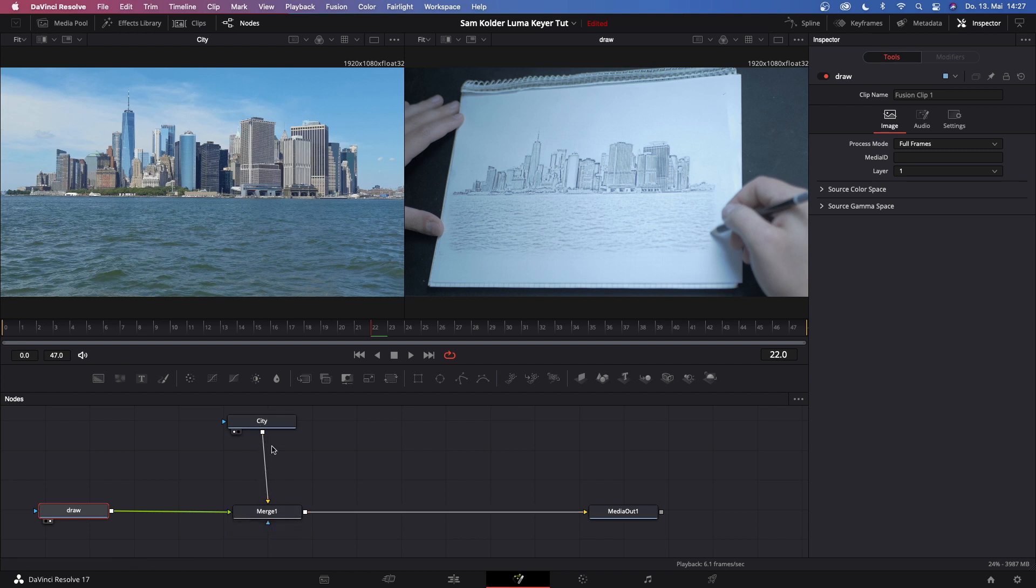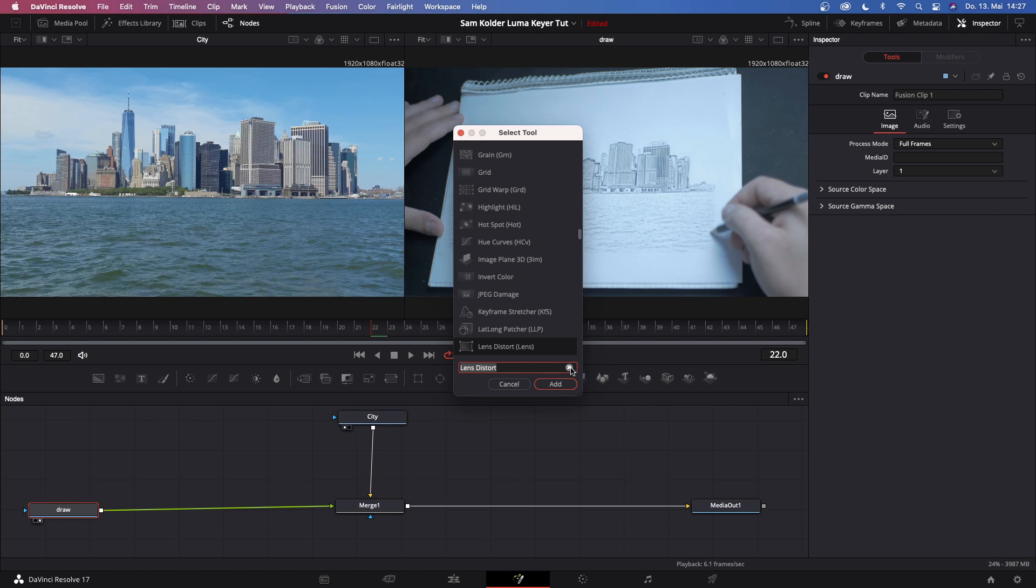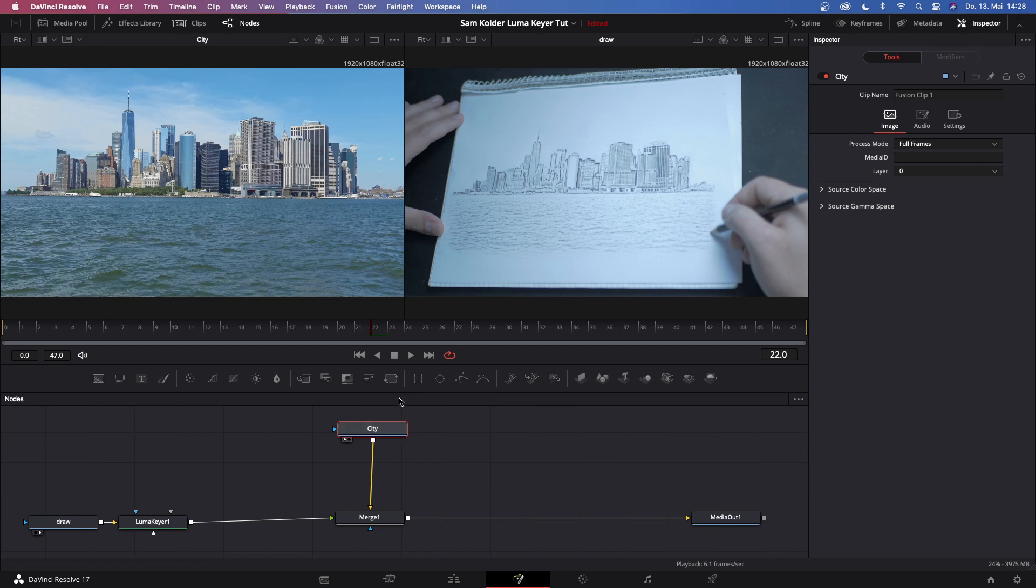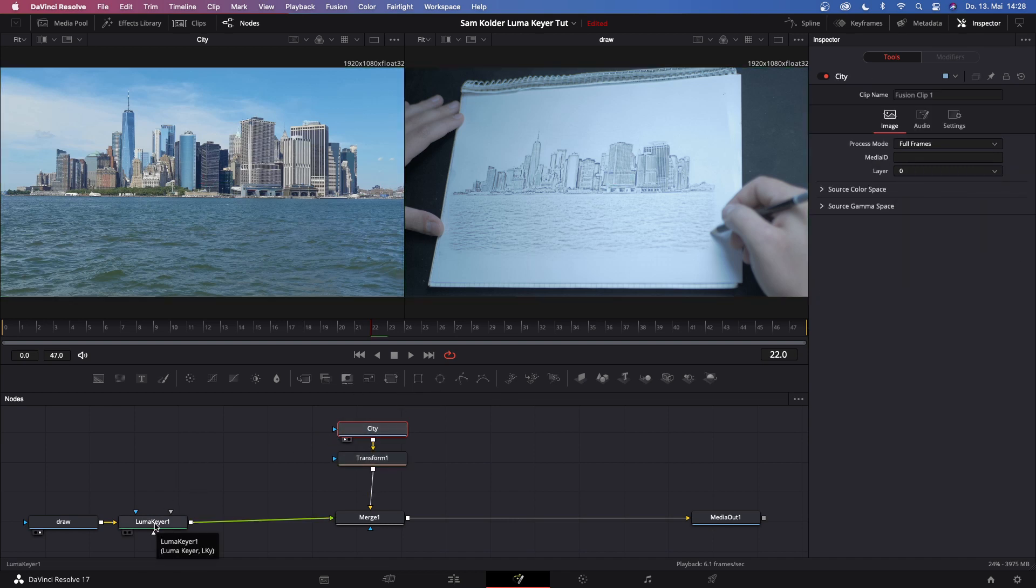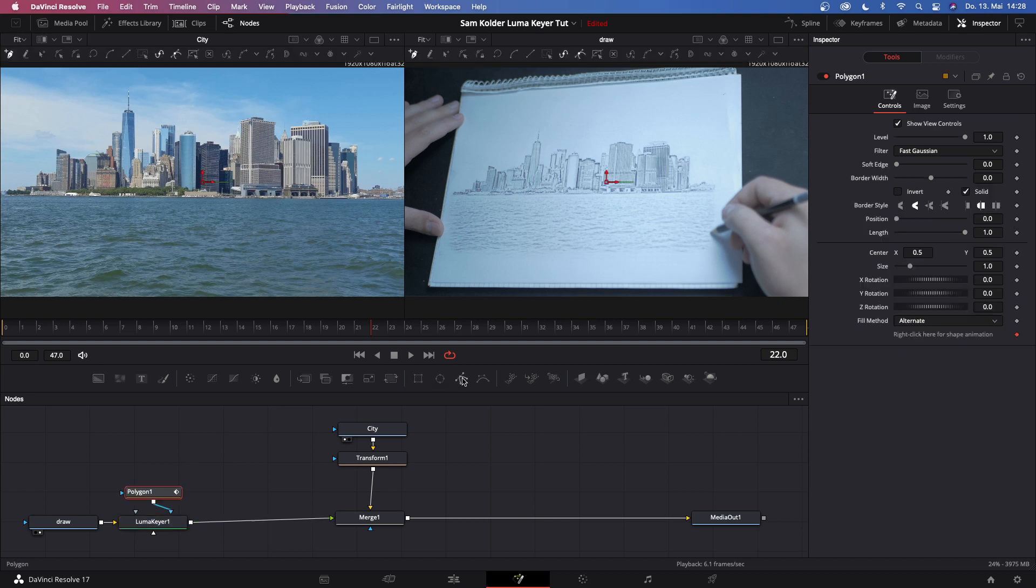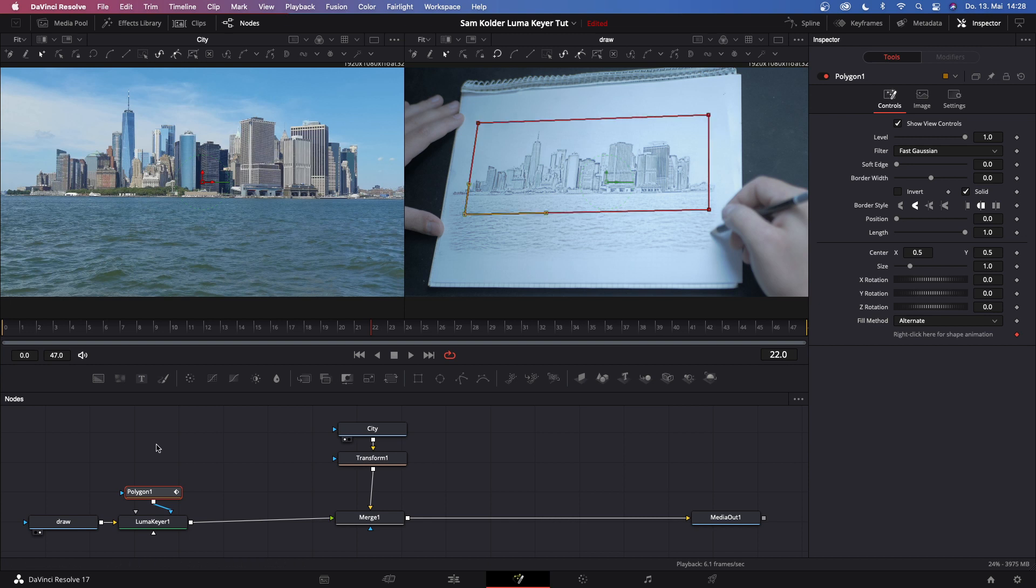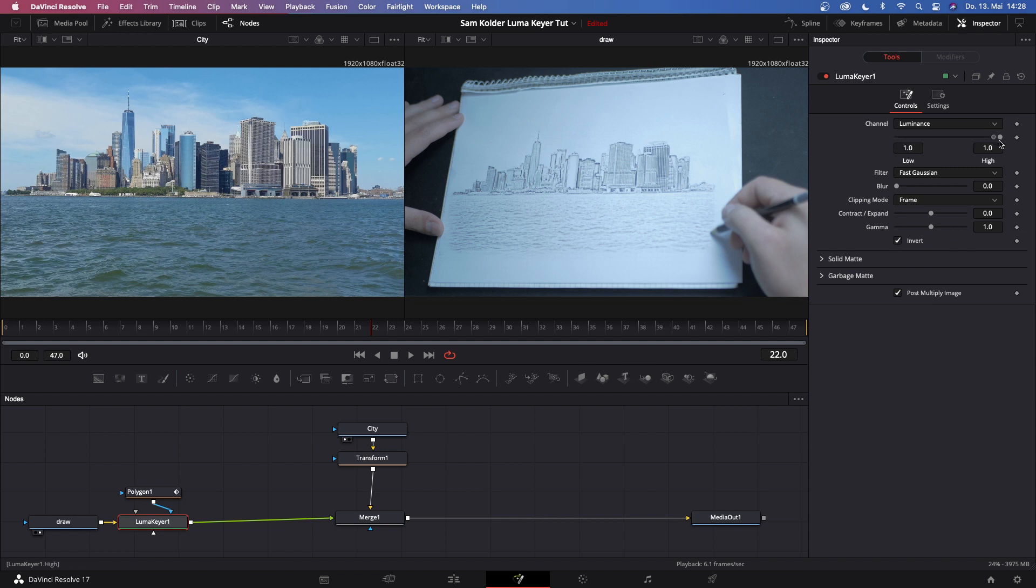From there, the first step is go to draw, hit shift spacebar and search for 'lumakey'. There it is, then hit add. Then go to your city node and add a transform node. So then go back to your lumakey and add a polygon node. Now with this polygon selected, let's go in there and make a rough mask from the drawing, something like that. Then make sure to go back to the lumakey and check 'invert', and then bring 'low' all the way up. Then show your media out on the second window, just hit 2 on your keyboard when you're on media out.